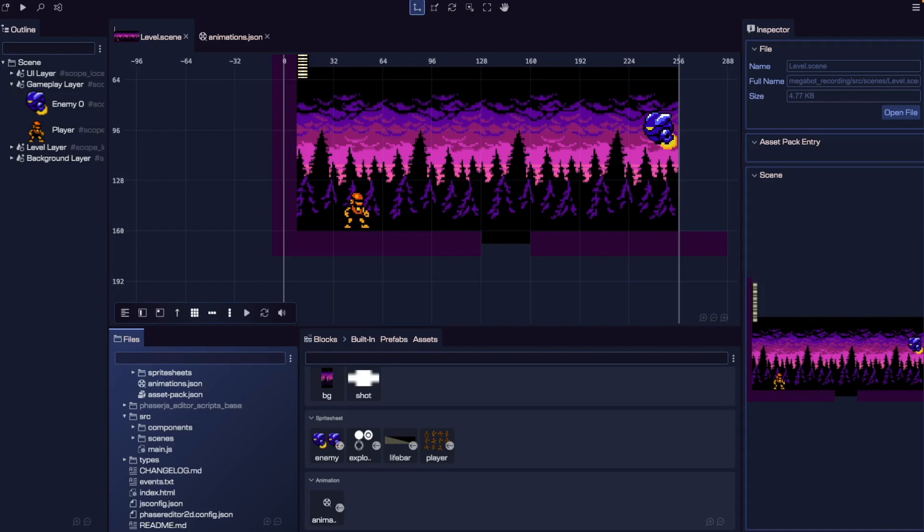Hey everyone! In this video, we're going to add a player character to our Phaser Editor V4 game and get them moving with some basic controls. We'll cover creating a player prefab, updating our sprite to use animations, enabling arcade physics with gravity and collisions, writing a simple script for movement, and finally some quick tips on debugging issues. Let's jump right in.